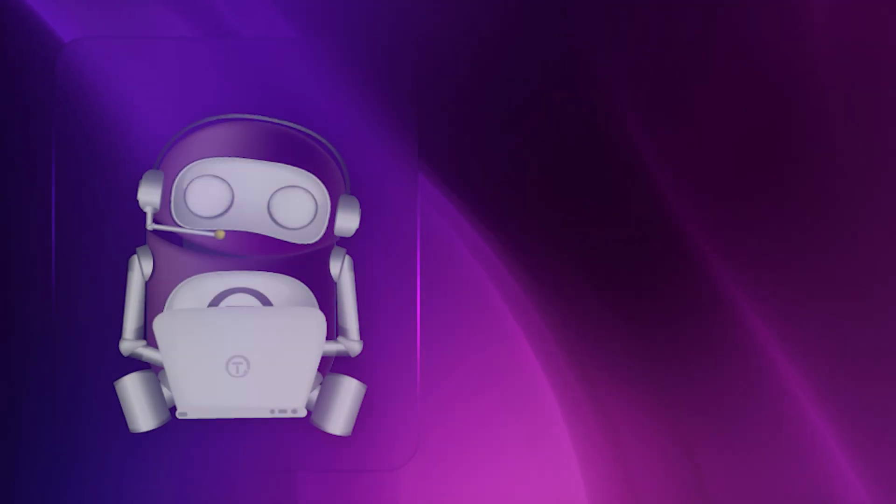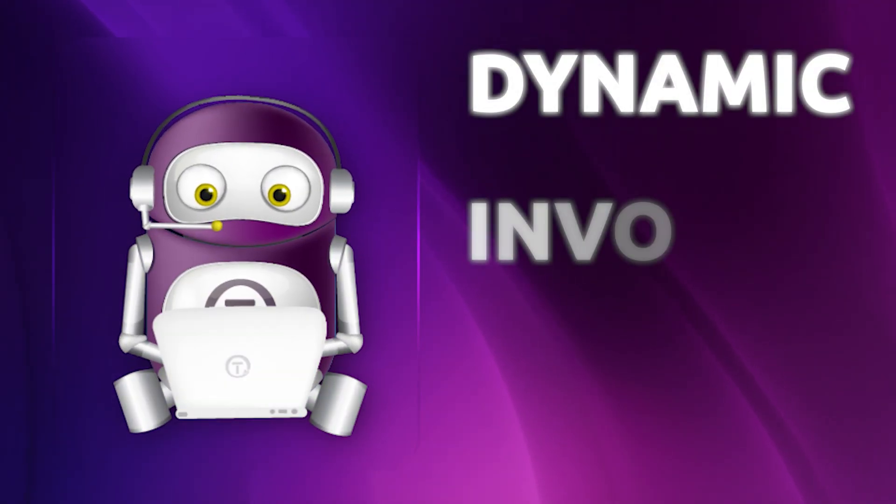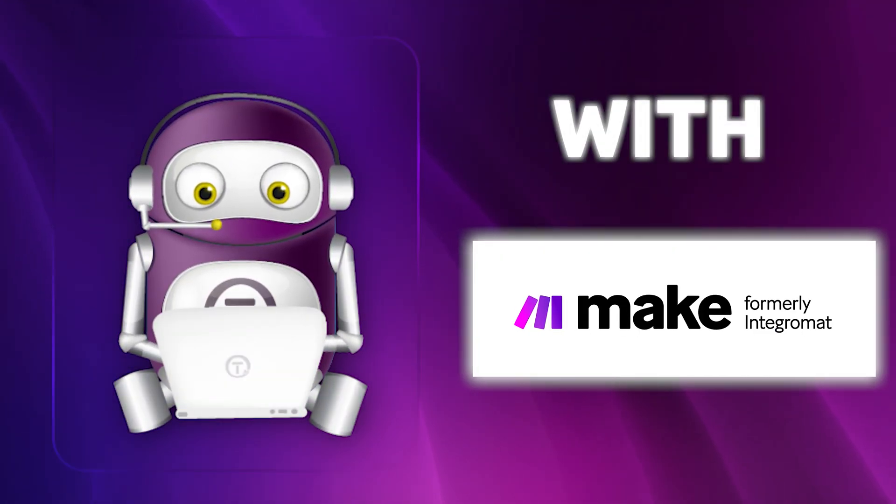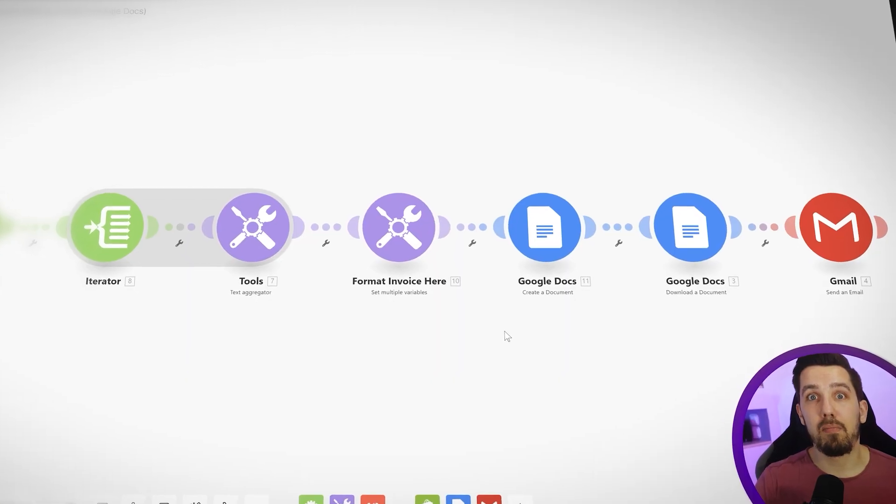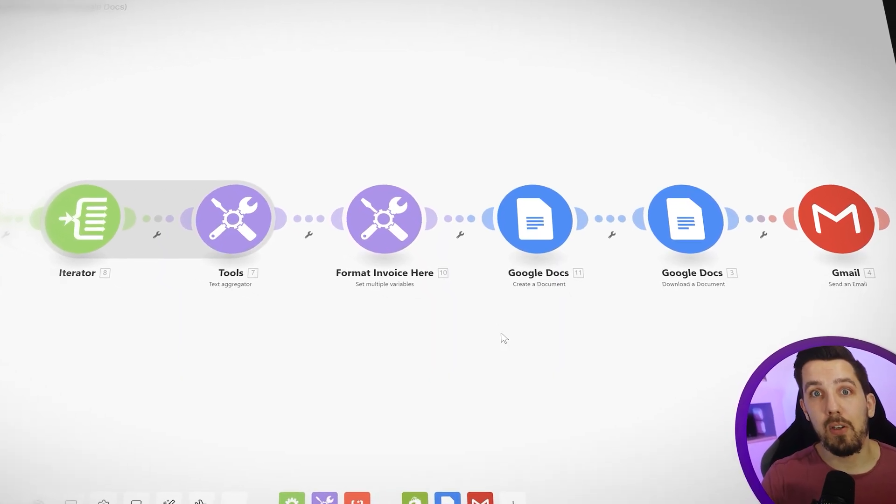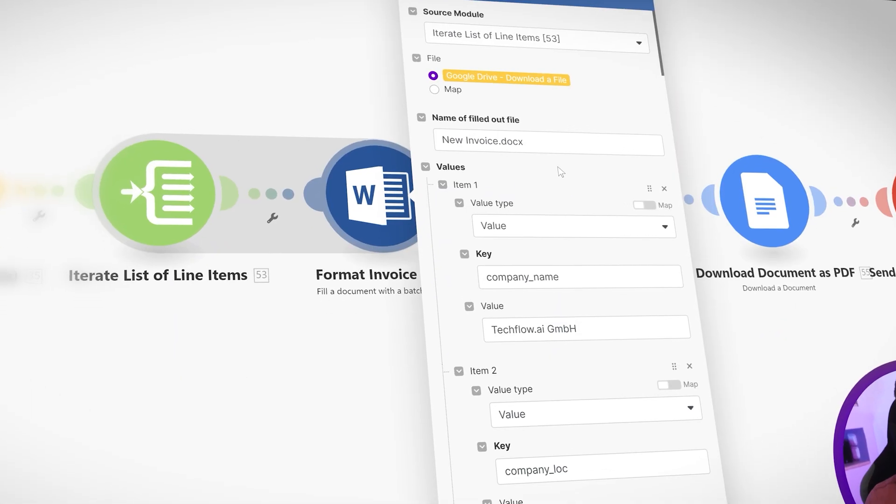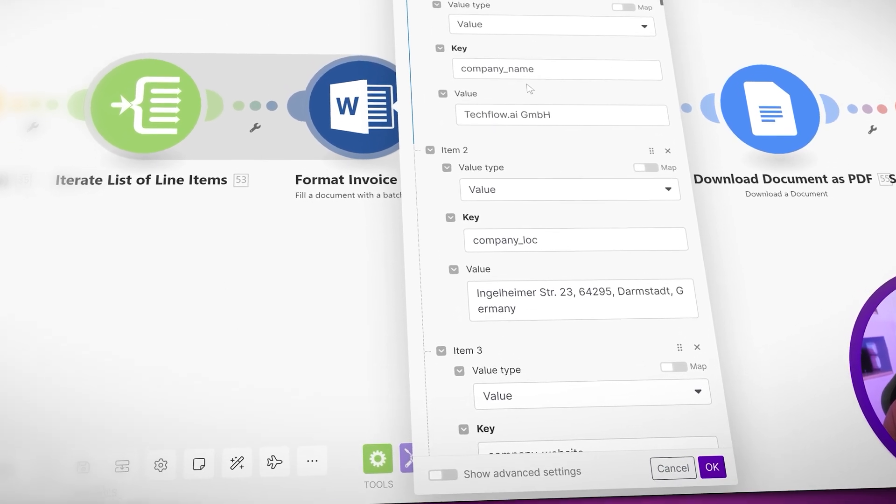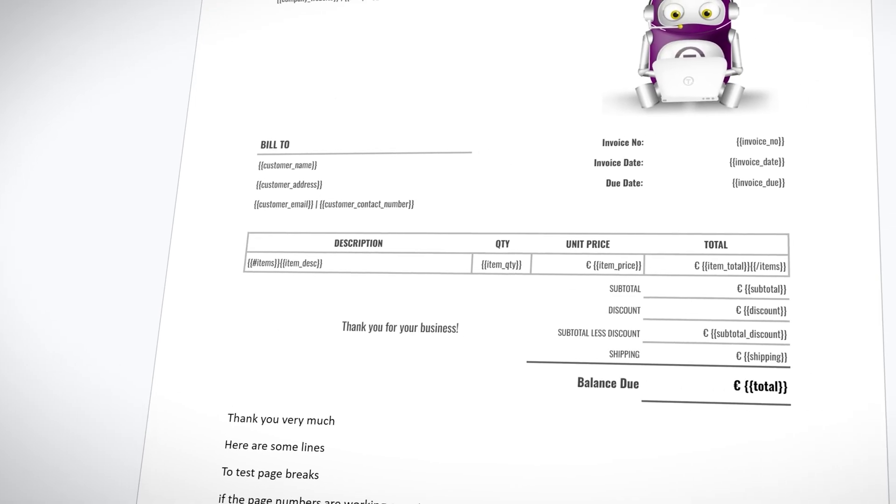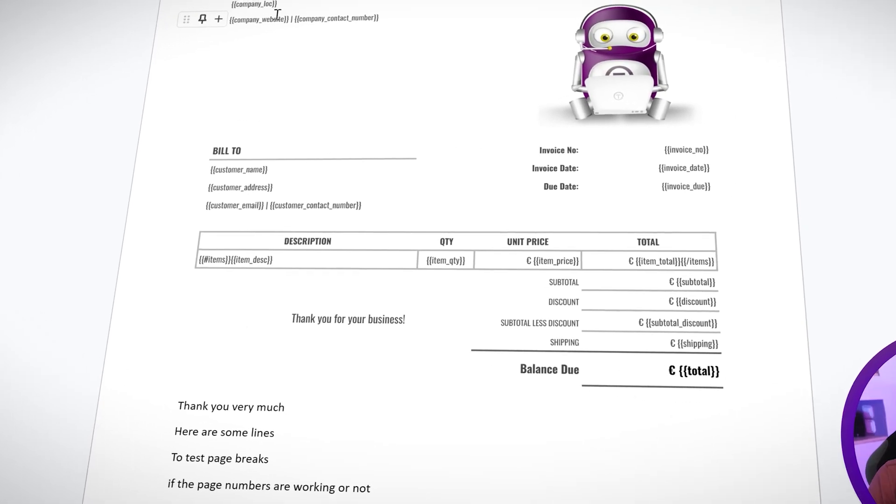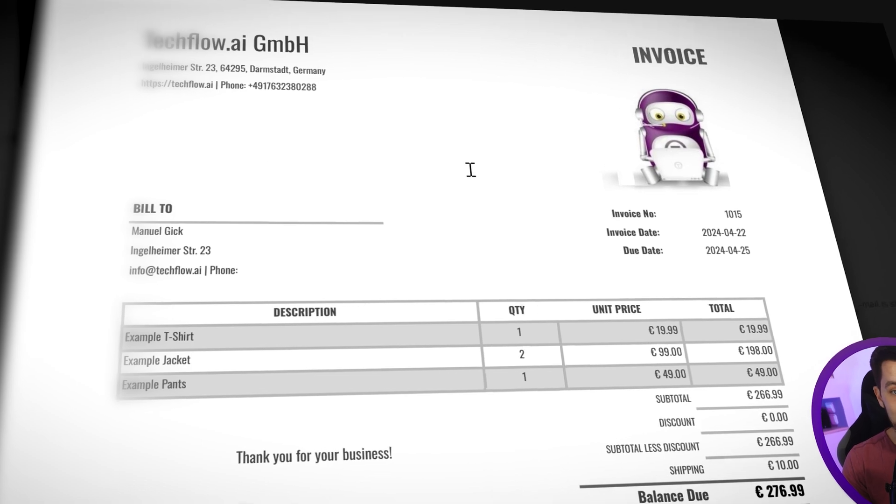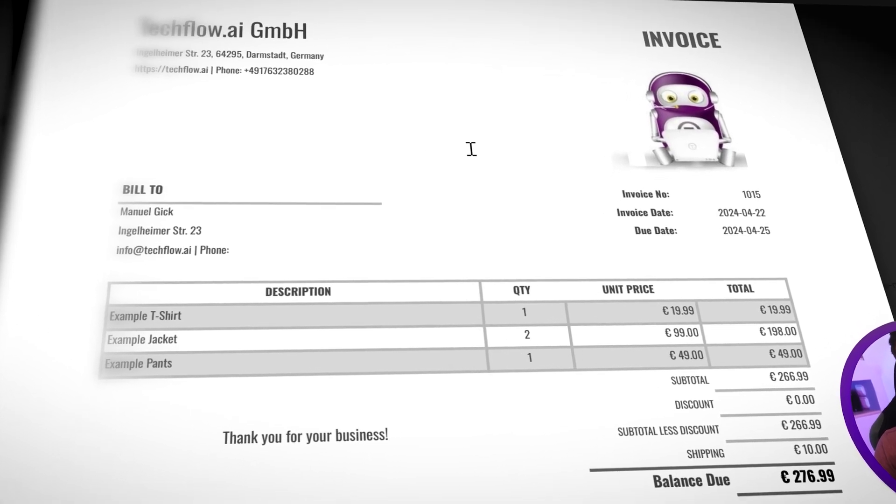Have you ever tried to create dynamic invoices directly with Make and you failed? Well, today I'm going to show you two different solutions how you can avoid this pitfall and create dynamic PDFs, dynamic invoices with dynamic elements on it at ease.